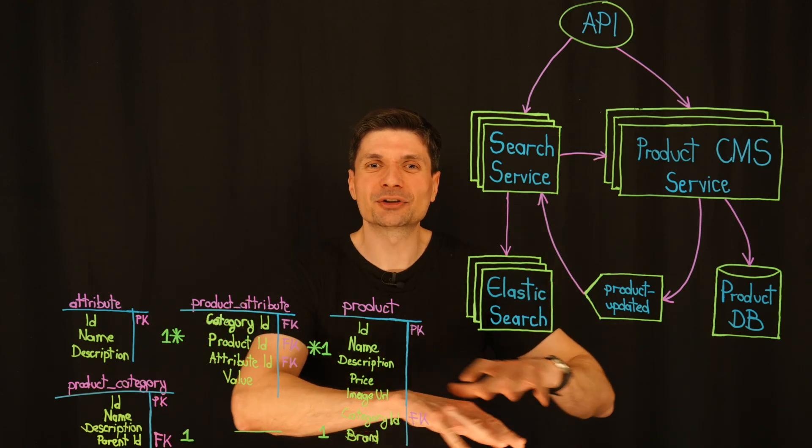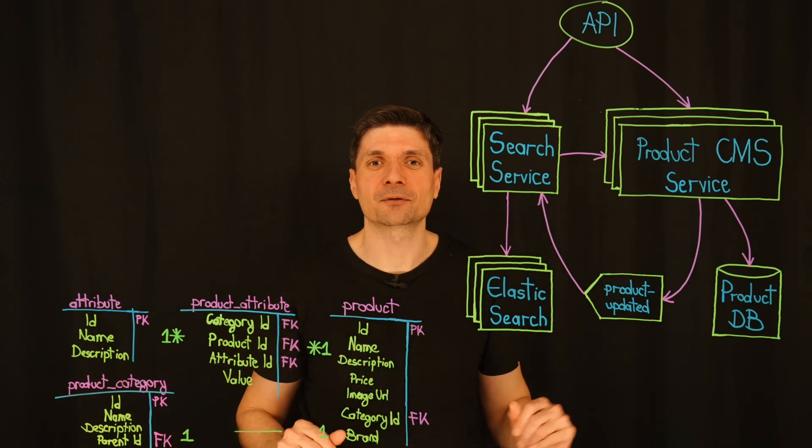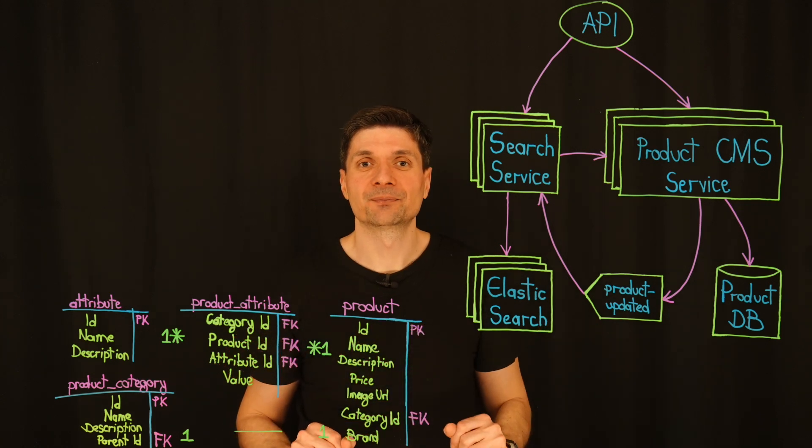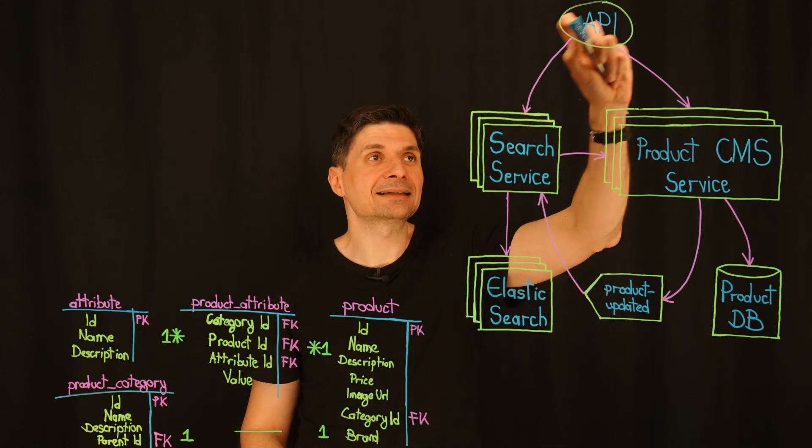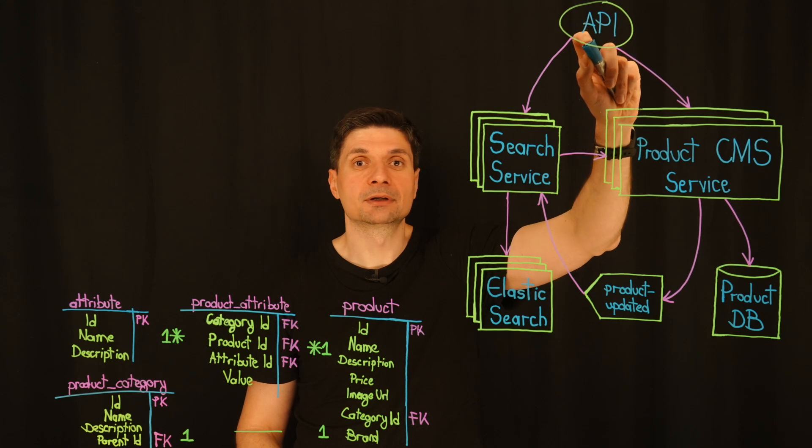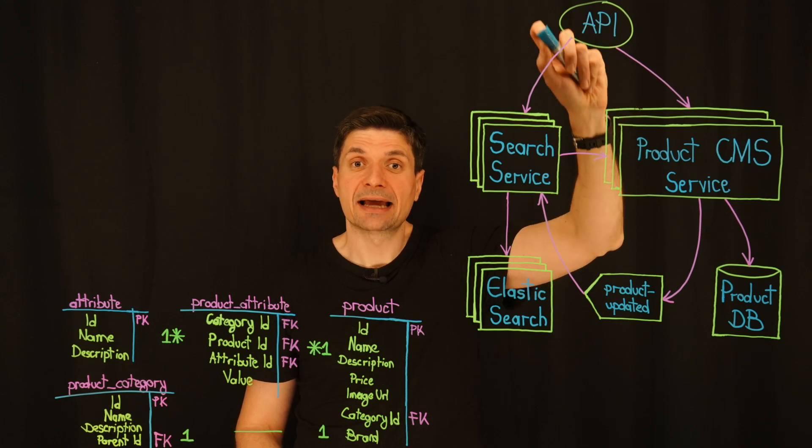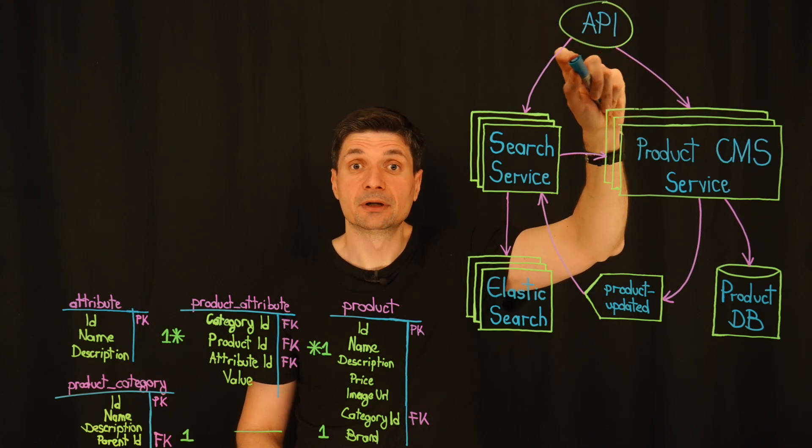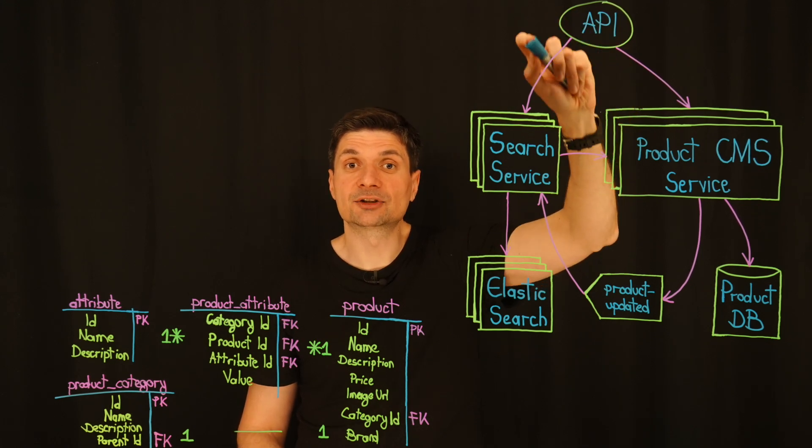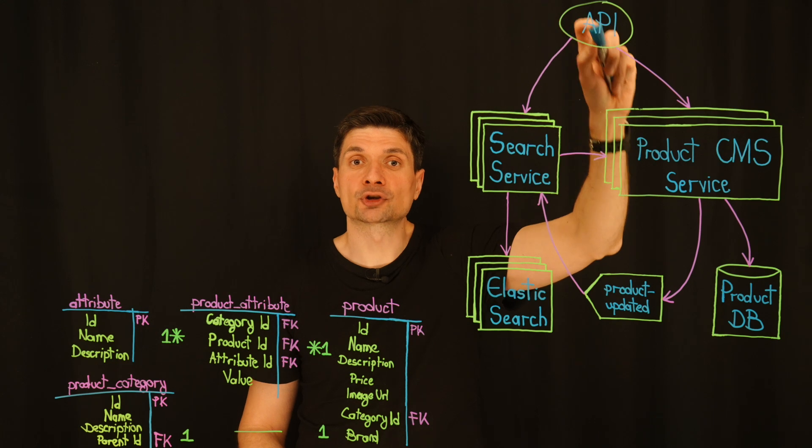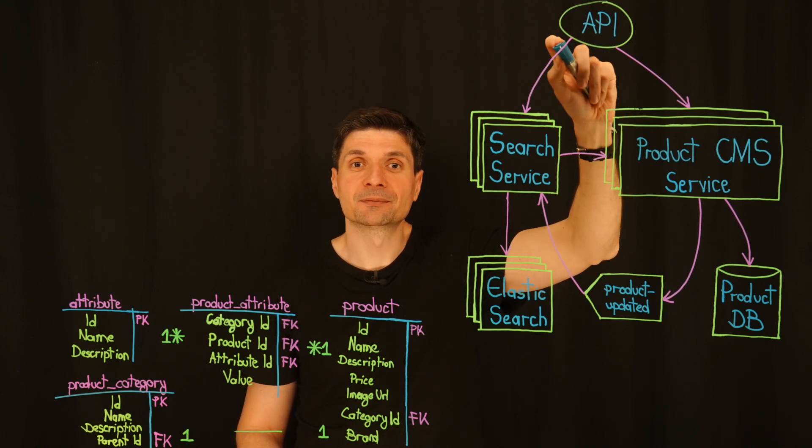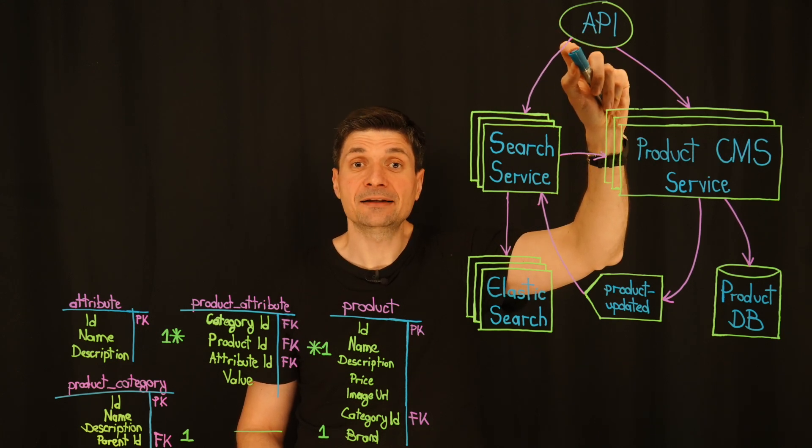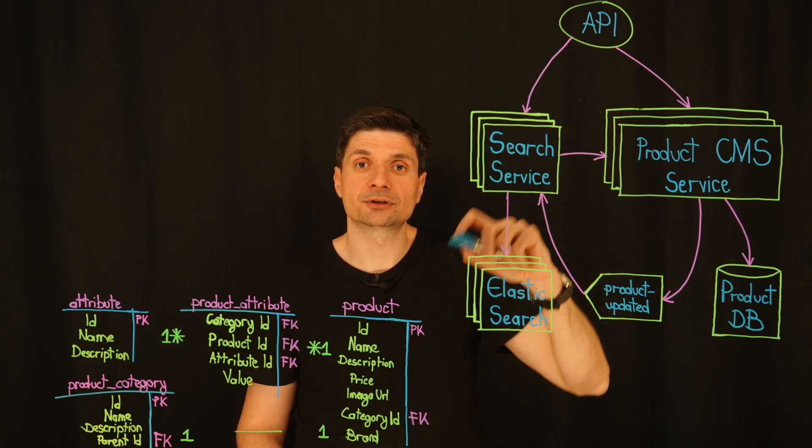Imagine user types in wireless headphones. The request first lands at our API gateway, which acts as the traffic director. It validates the request, ensures authentication, and then forwards it to the search service.